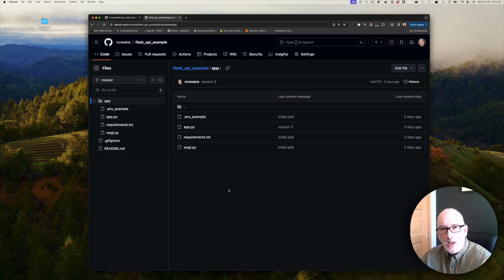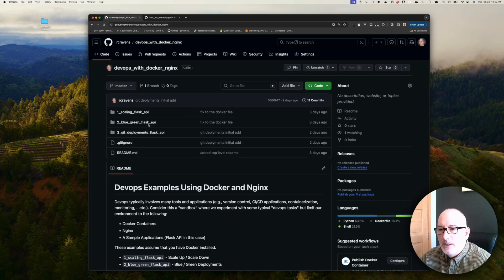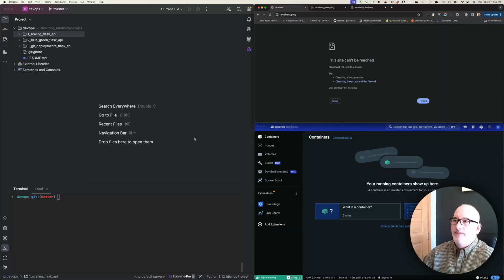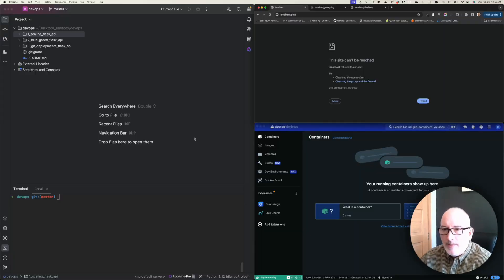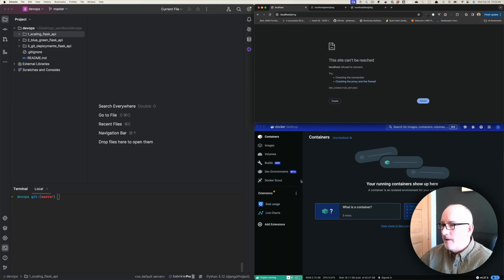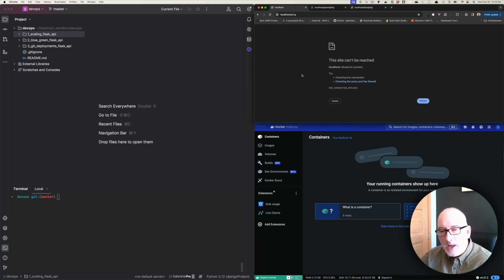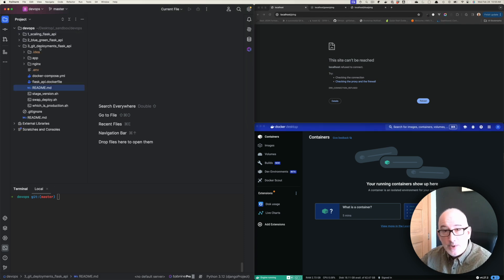So when we do our Git deployments, this is the application we're going to deploy. I've already downloaded this and I'm going to pull this up in PyCharm. On the left I've got PyCharm, on the right-hand side you can see Chrome with a few tabs and then the Docker Desktop app. The first thing we're going to do is use the readme file and go through how everything works.